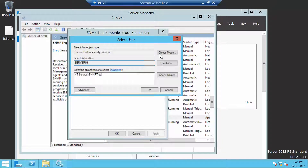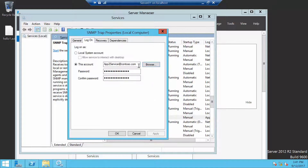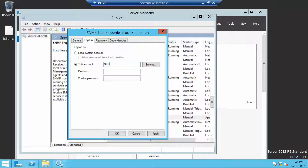Now we're going to close. Let's clear the passwords, and then click OK.